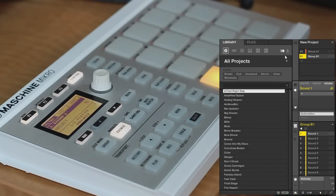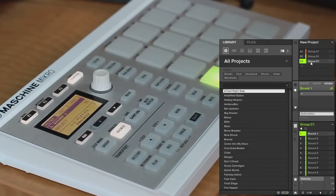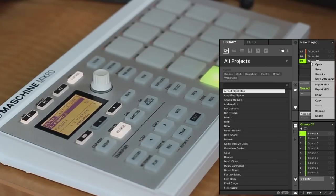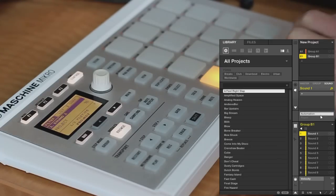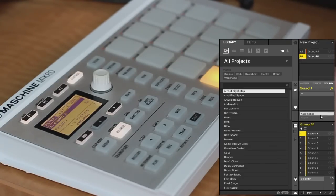On the software, you can add new groups by hitting this plus button up here, and delete just by right-clicking, and then delete. So anyways, we have an empty group, and we're ready to start browsing.